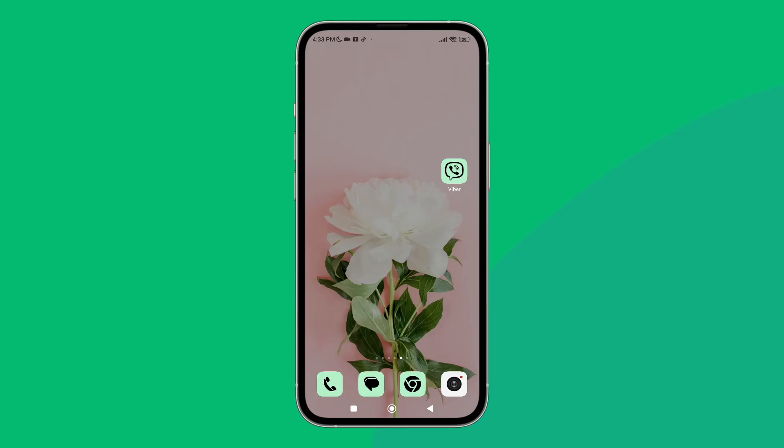Hello everyone, welcome back to another episode of Technology Glance. Today in this video, I'm going to guide you through how you can disable screenshot editing on Viber. So let's get started.